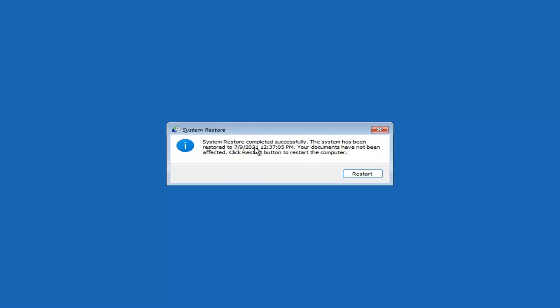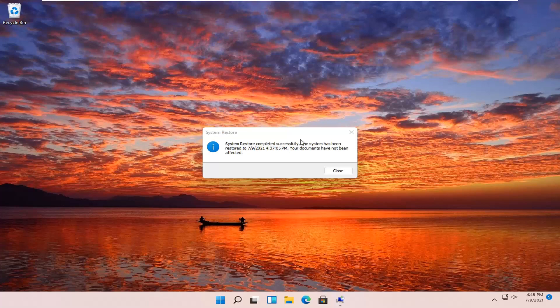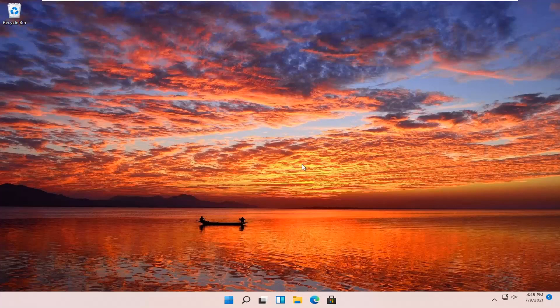System Restore completed successfully. The system has been restored and your documents have not been affected. Click the Restart button to restart your computer — go ahead and select Restart. So the system has been restored successfully. We're going to go over a couple of different methods in addition to that in case it did not work, starting back on the recovery screen.